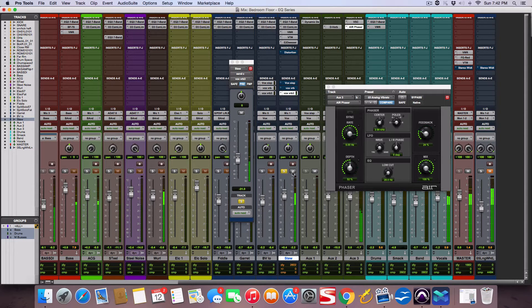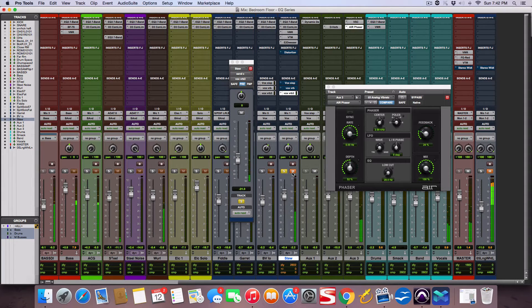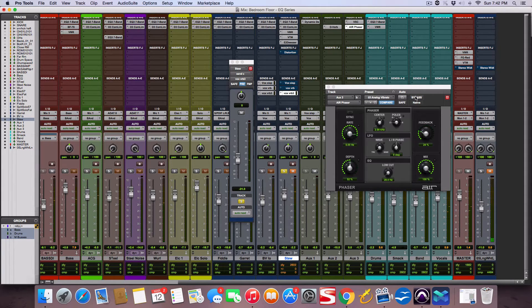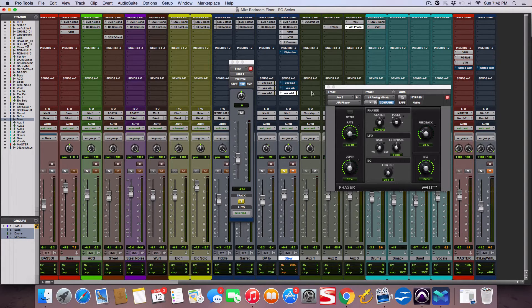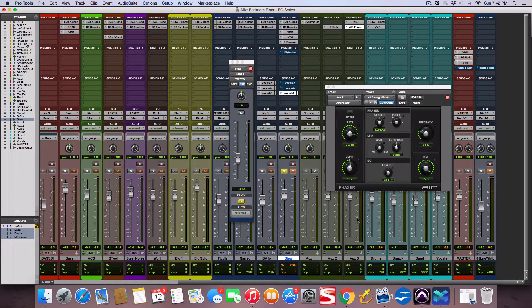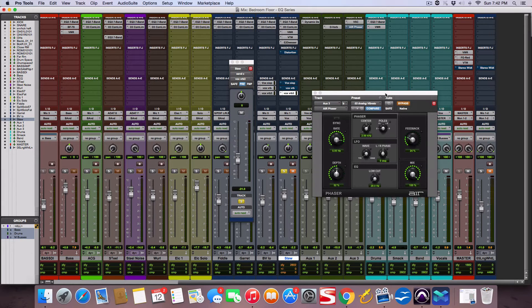So I'm going to bypass it and I have this send in pre-fader. So when I mute the vocal here, you still hear the send to the effect. So all we're going to hear is the effect. And I'm going to kick this phaser on and off and you'll hear what it's doing.